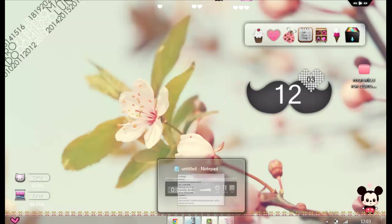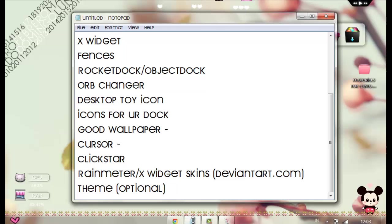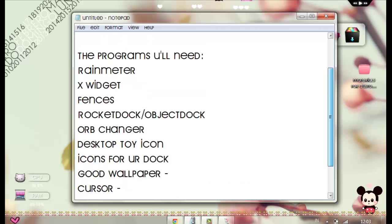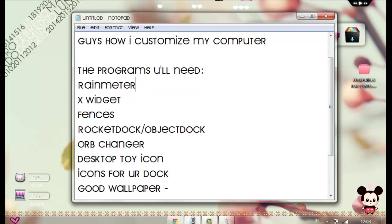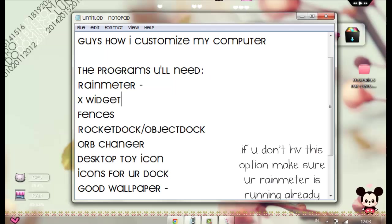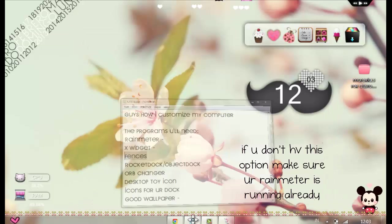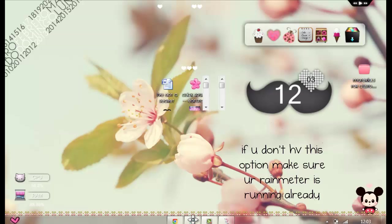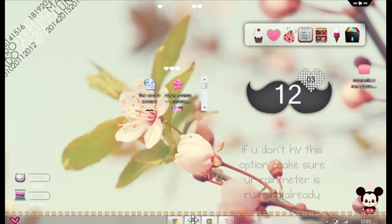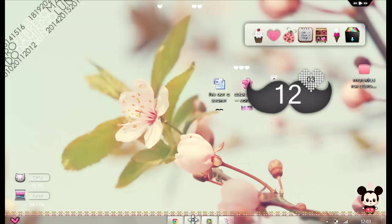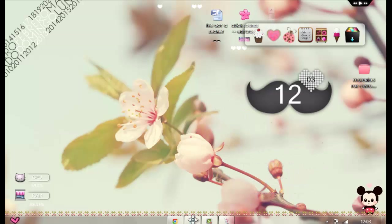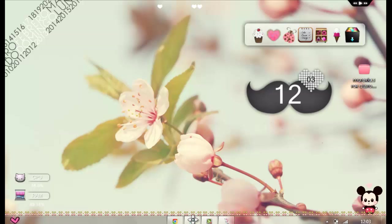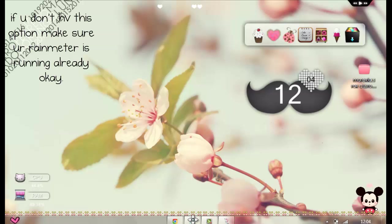So after you use skins and everything, well it's kind of done, you know. So after that, Fences. This is really cute. You know, there's Fences. This is how I put all my icons organized. And yeah, it makes my icons organized and really nice.